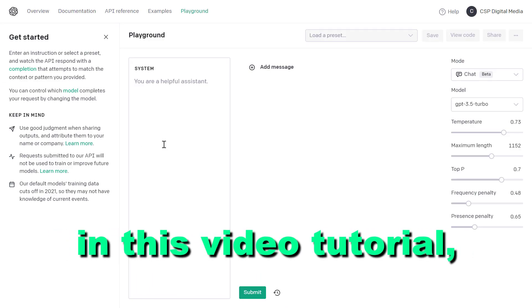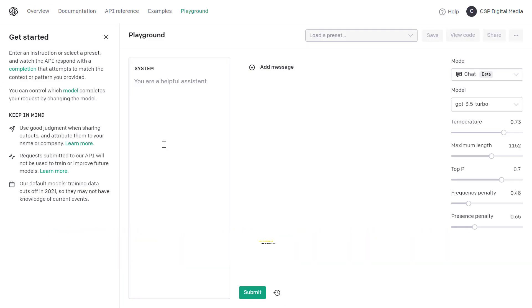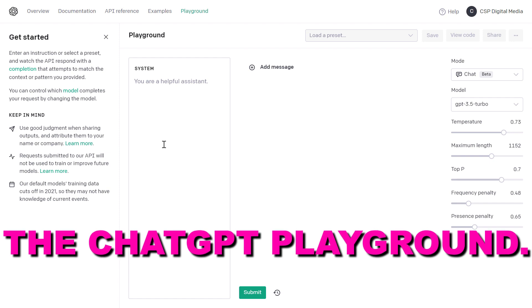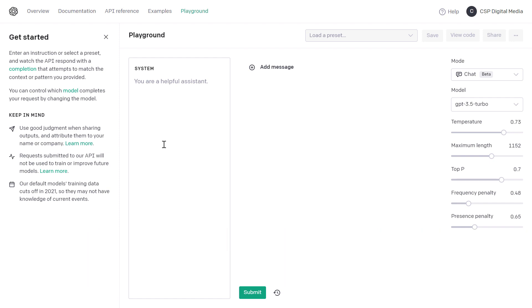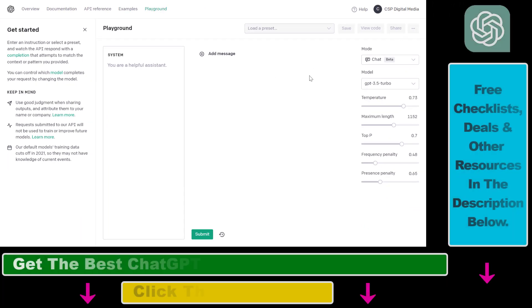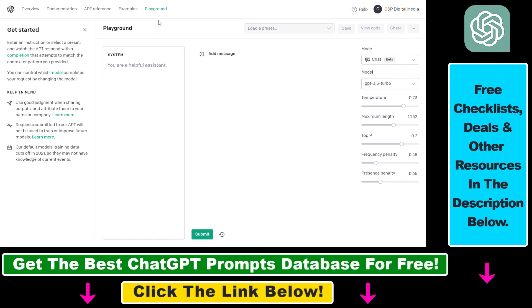Hey everybody, in this video tutorial I'm going to show you how to access and use the ChatGPT Playground. Basically, you can use ChatGPT in the ChatGPT Playground, which is a way to change the settings of the ChatGPT model and still interact with it the same way you do in chat.openai.com.